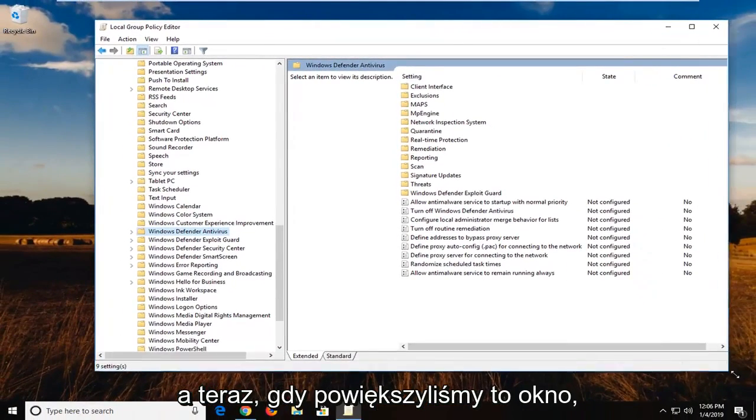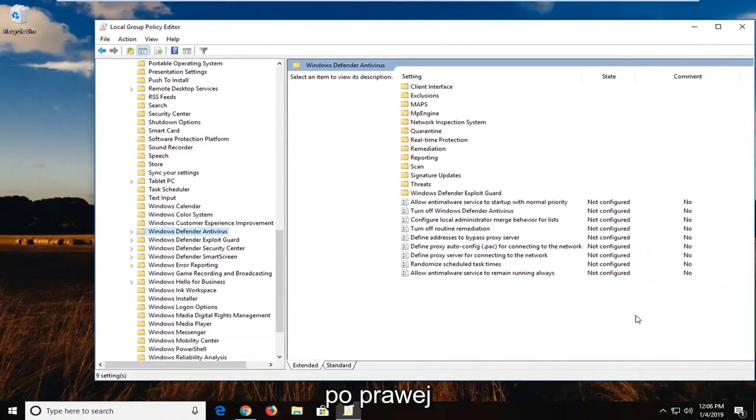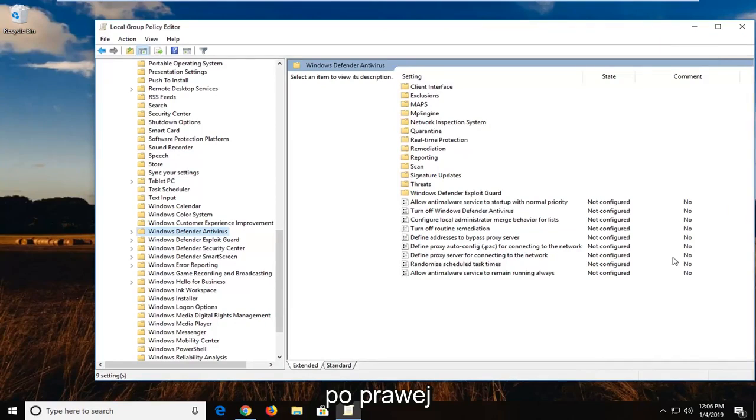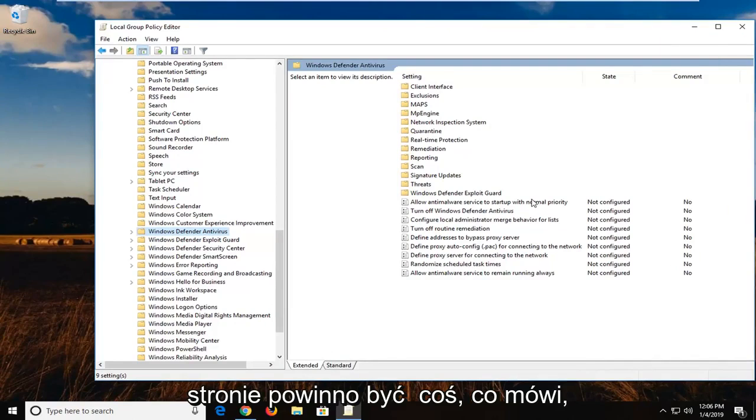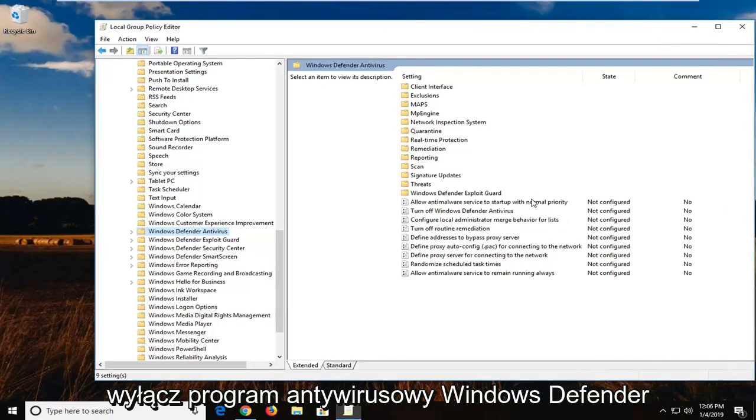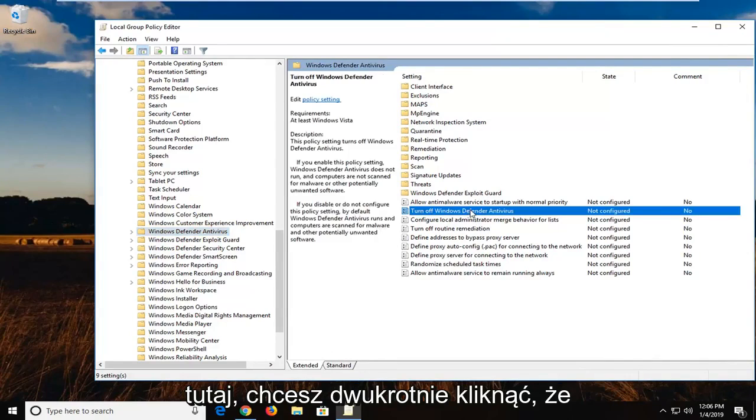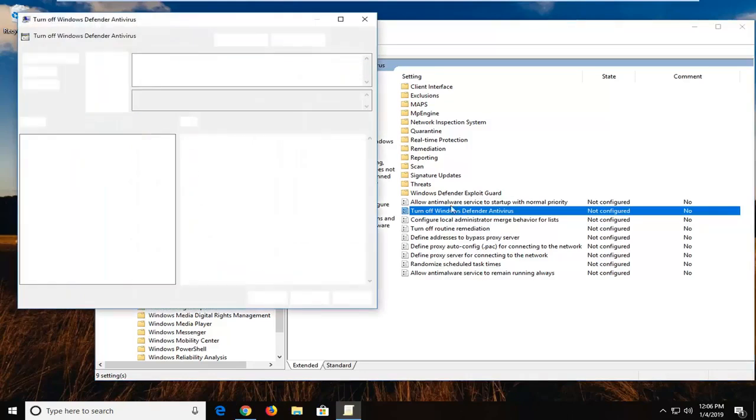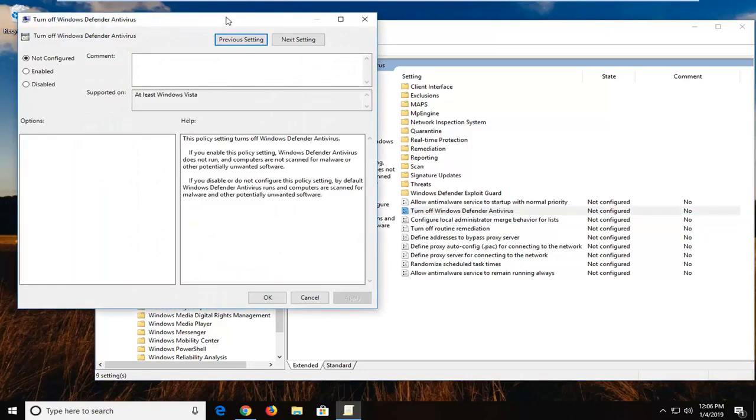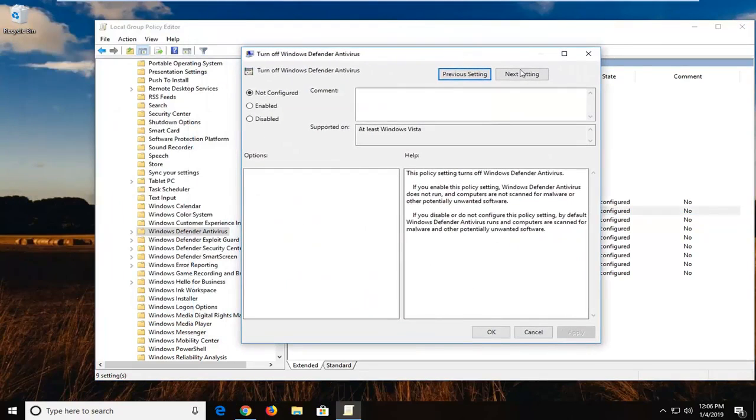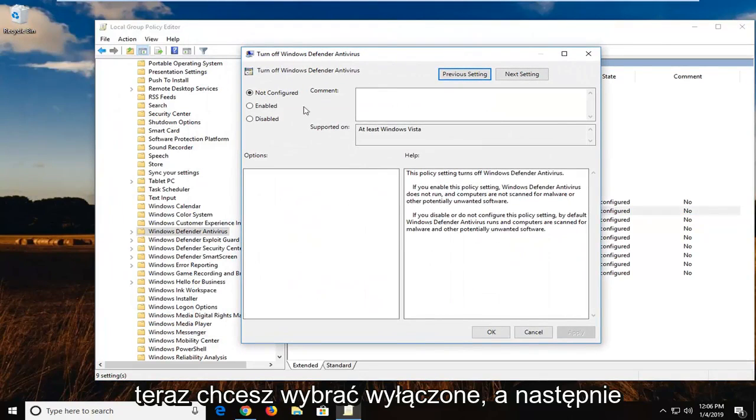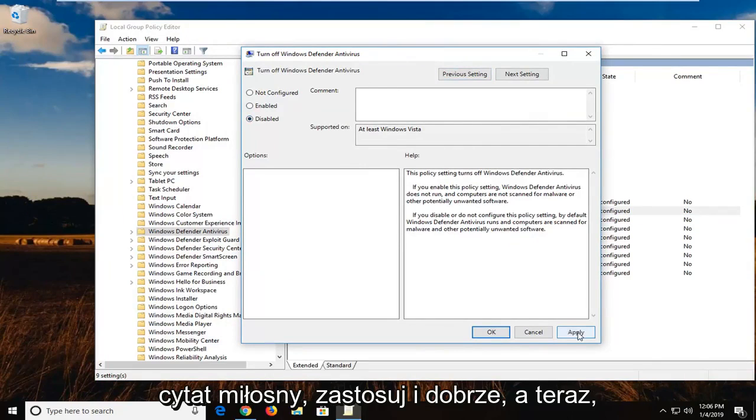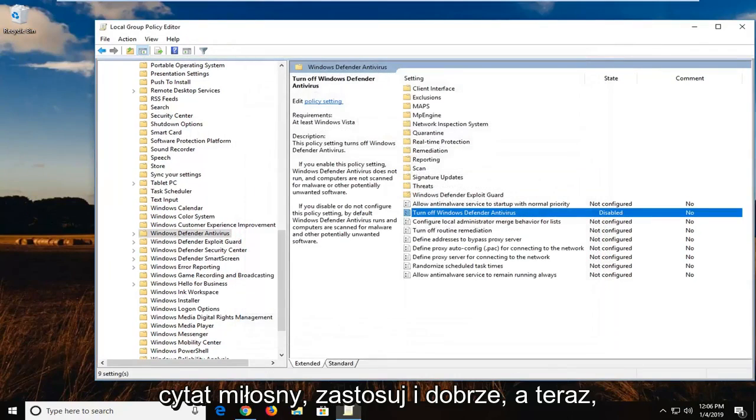And now that we've made this window a little bit bigger, on the right side there should be something that says turn off windows defender antivirus right here. You want to double click on that. Now you want to select disabled. And then left click on apply and OK.